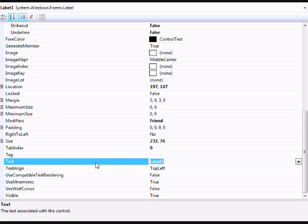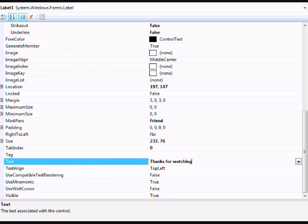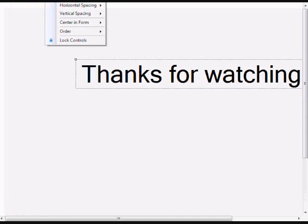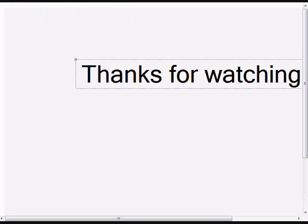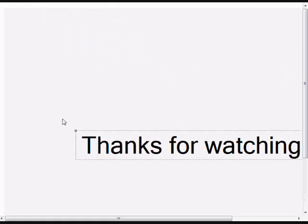I'm just going to name it thanks for watching for later. You can center it in the form if you want. I just like having mine look neat.